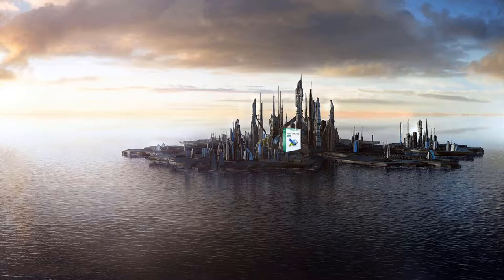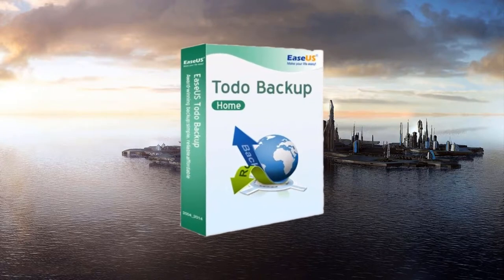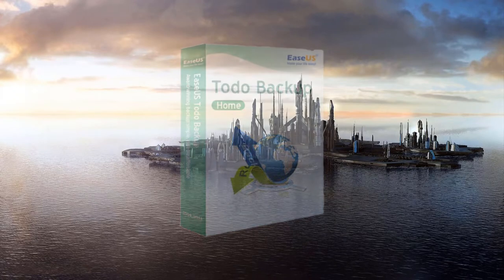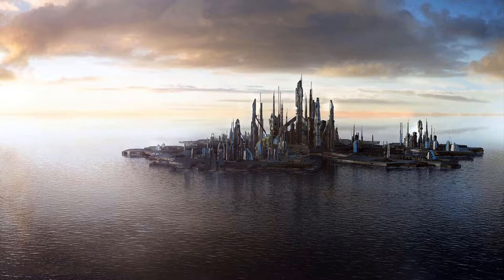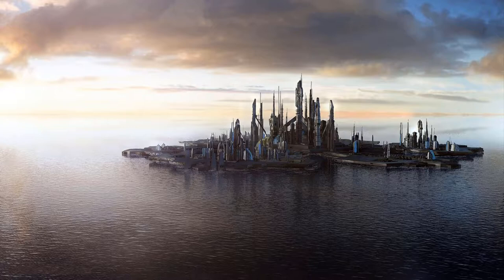Le logiciel utilisé est EaseUS Todo Backup. Vous pouvez le télécharger en version gratuite, ou bien préférer la version payante, et choisir la mise à jour illimitée pour quelques euros de plus. Ce qui peut valoir le coût. Alors voici comment planifier une sauvegarde.